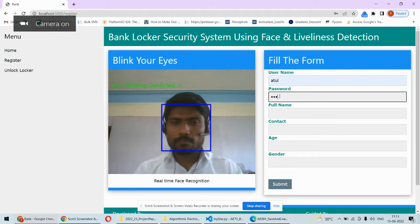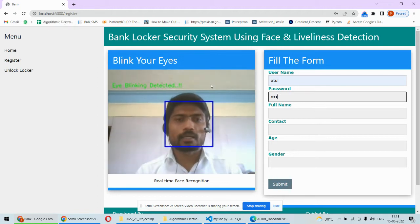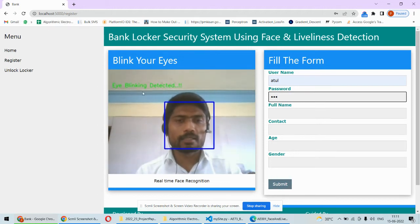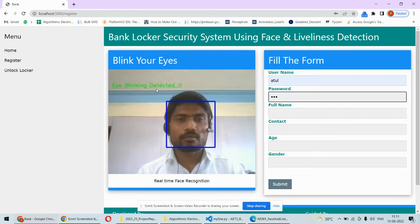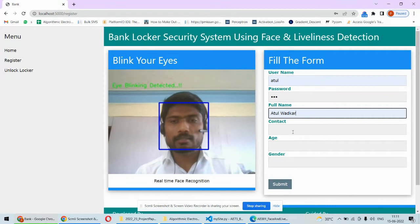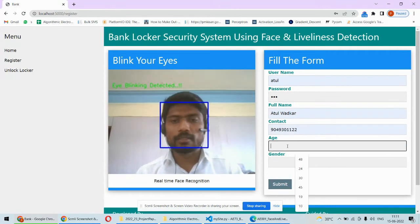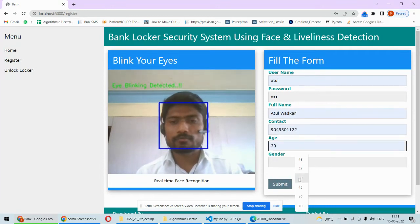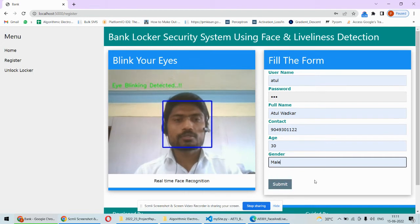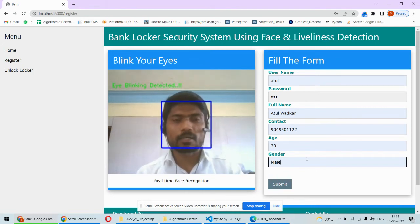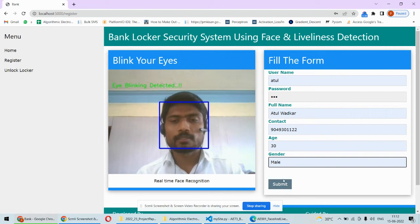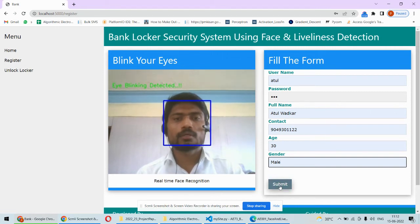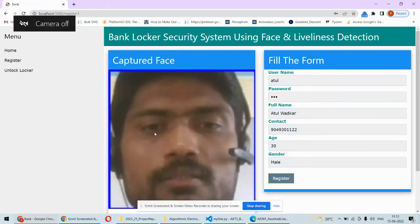The password - automatically the camera will be started. If the eyes are blinked, then it will be shown in green color that eyes are blinked. Otherwise, a message will be displayed that eyes are not blinked. Now eyes are blinked, so that means a live person is there in front of the camera. But if some face is shown here and the eyes are not blinked, such a message in red color will be displayed. Once you submit, your face will be captured.